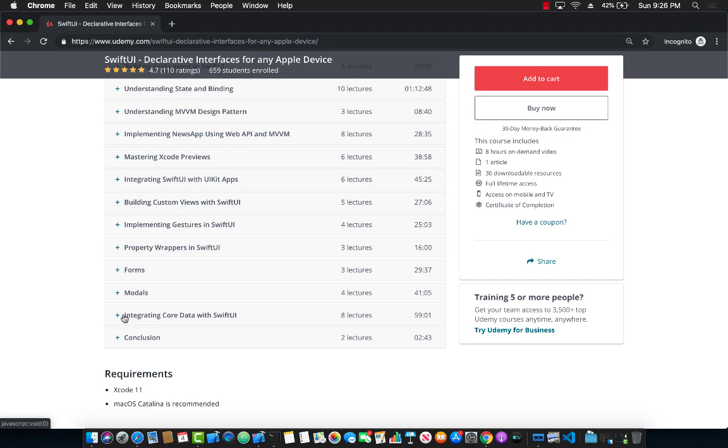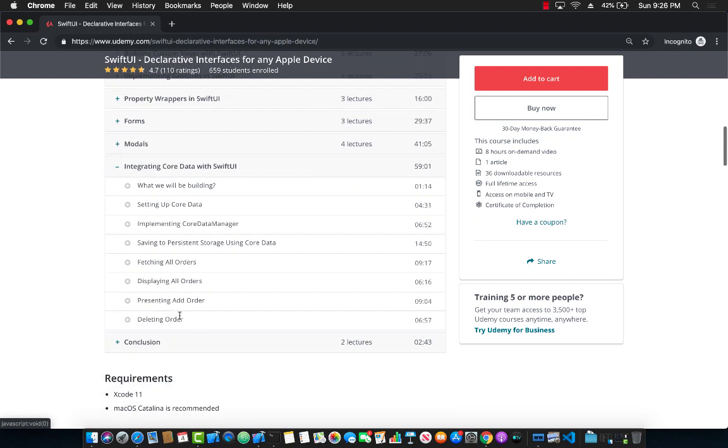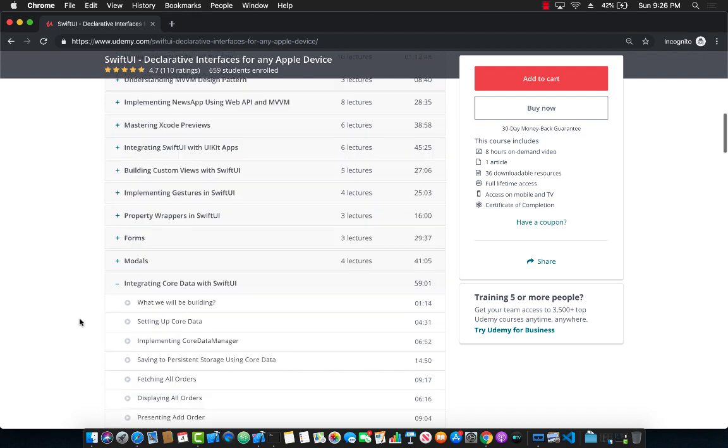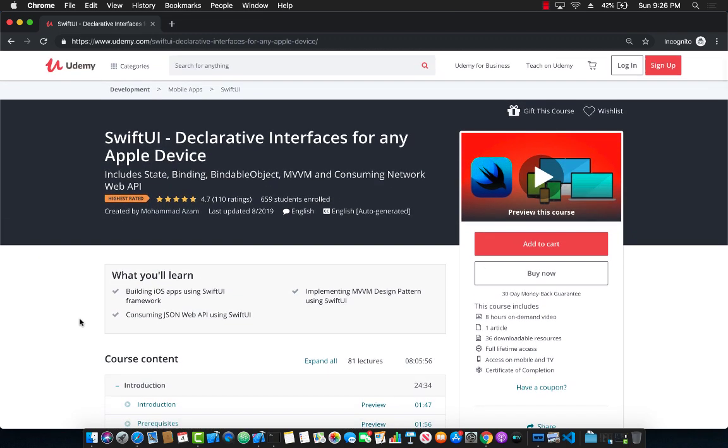So this is an incredible section which is going to show you how you can integrate your SwiftUI application with core data and perform insertion, deletion and fetching operations. Now in order to get this course, the coupon for this course is already added in the YouTube description so simply click on the link, coupon will be applied, and you will get the best deal for this course. Thank you so much for supporting my channel and if you have any questions let me know.